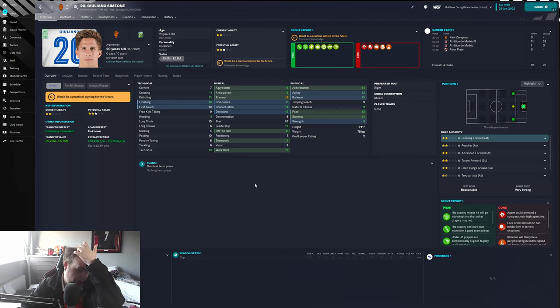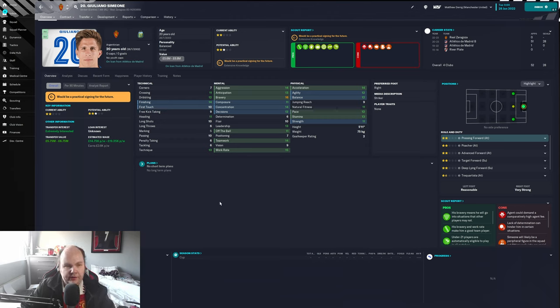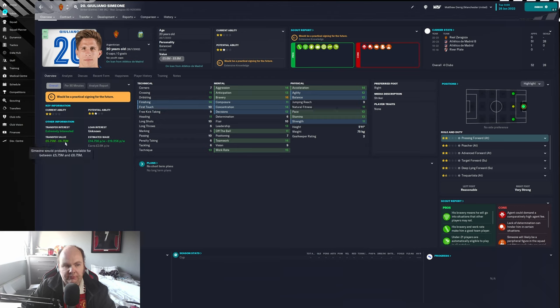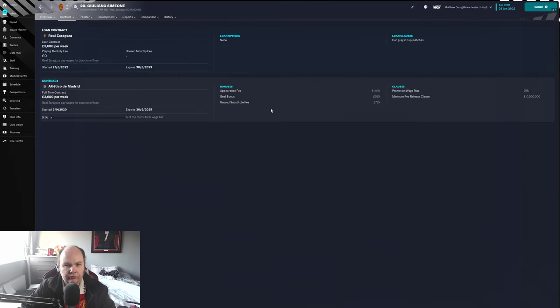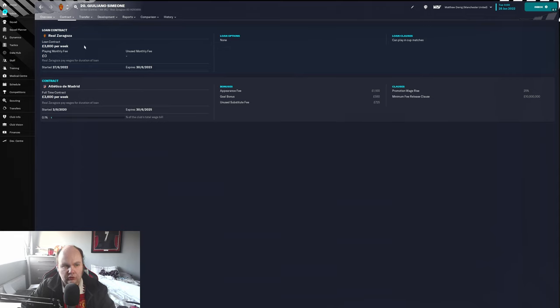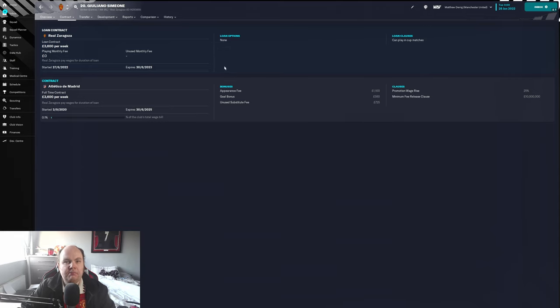Valuation is 5.75 to 6.75 million pounds. He's on loan from Atletico Madrid - there is no clause in the contract that says they can actually make him permanent at this point.